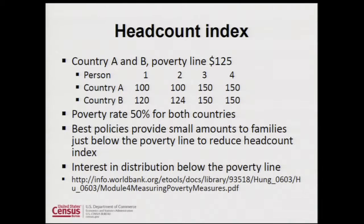The poverty line is $125, so the poverty rate or head count index is the same for both countries. It gives us no information about the distribution of income below the poverty line. For instance, the most efficient policy might be to give a dollar to person two in country B, reducing poverty by half for that country — but that may not be the best policy we'd want to design.